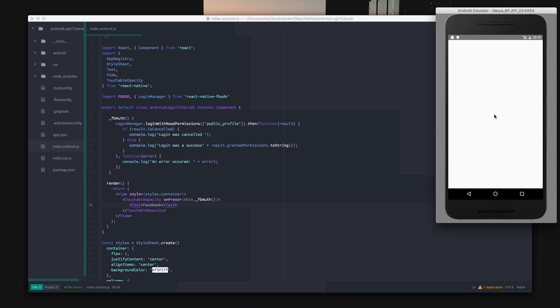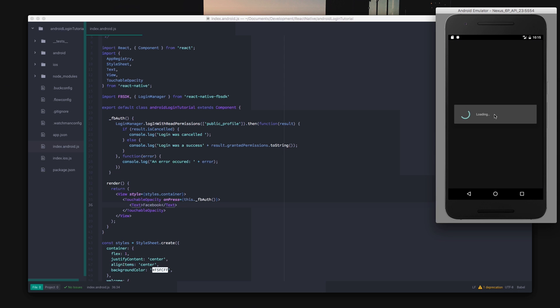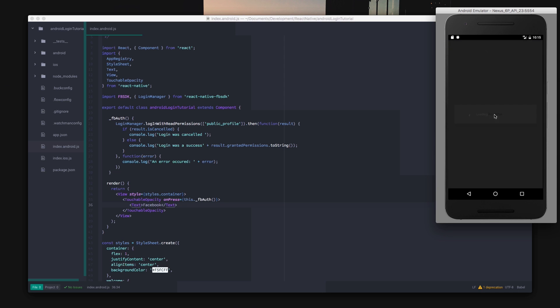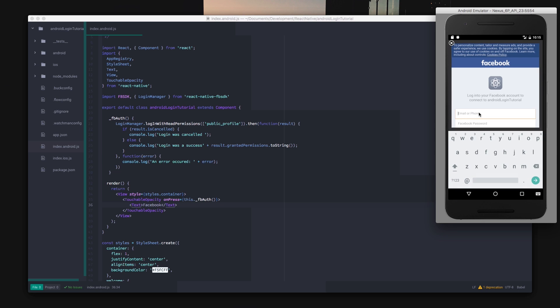In the simulator you can click the button you made and type in your Facebook email and password and you can now log in using the Facebook SDK in React Native.